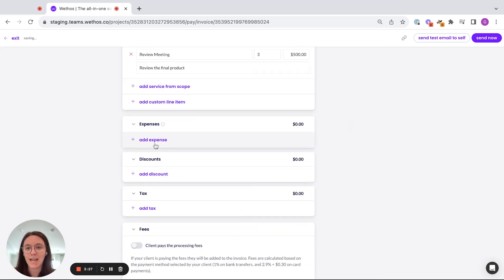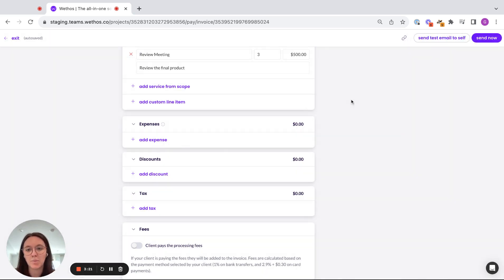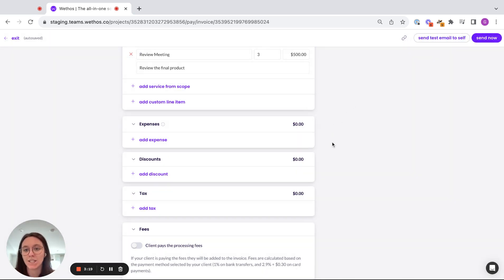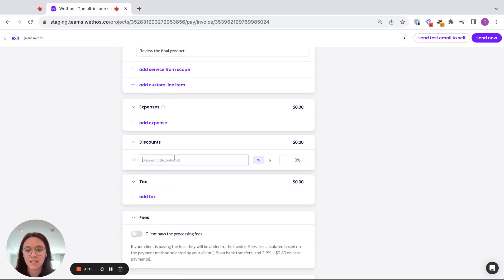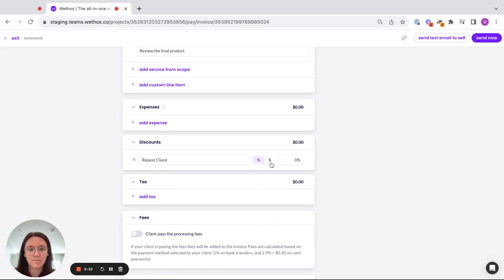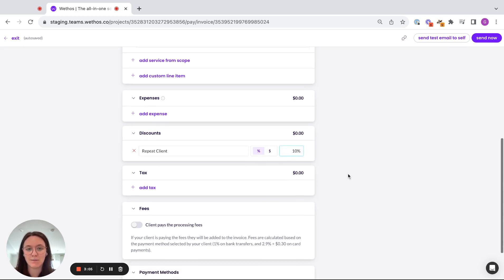So if I had any expenses that I wanted to then add onto this invoice for the client, they would populate over here. Maybe I purchased a software for this project that I want the client to pay for. You can also go ahead and add discounts. And let's say this is a repeat client. I'm going to give them a dollar amount or a percentage amount. We're going to give them a 10% discount.